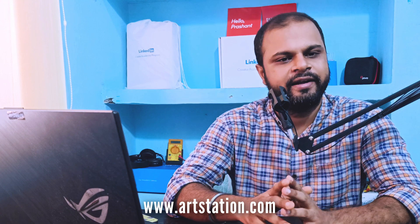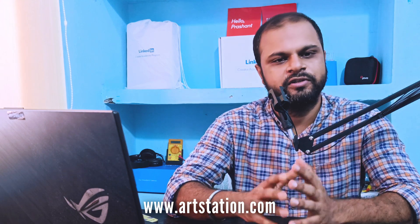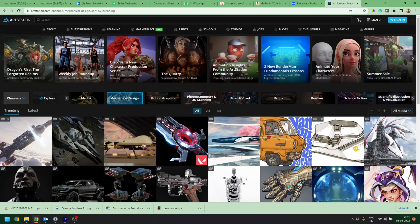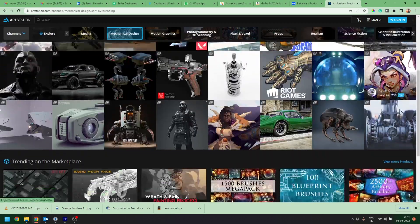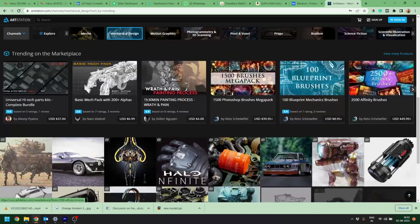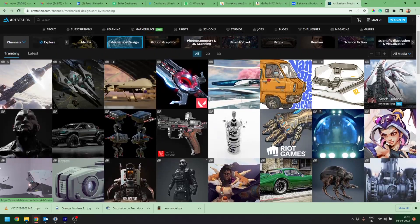You can also include this portfolio in your business proposals, cover letters, or resume. Now the number 2 is ArtStation.com. ArtStation.com is also free to showcase your portfolio, but it is mostly used by 3D designers and animators.